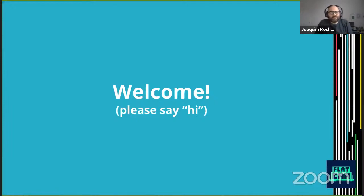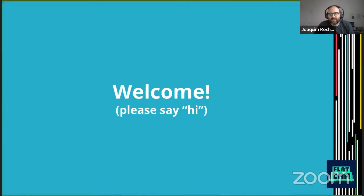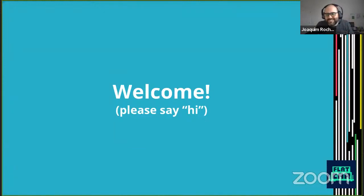Hi, I'm Joaquin. I'm part of Kinvolk, now Microsoft. I work with a different team from Flatcar, but it's the one responsible among other things for the Nebraska project, which deals with managing the updates for Flatcar.